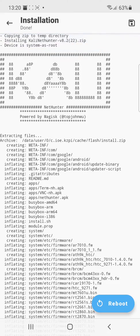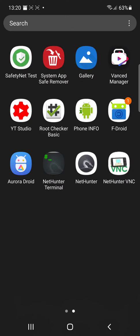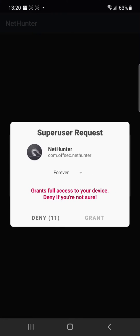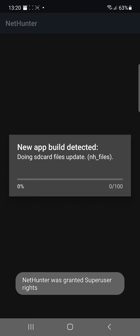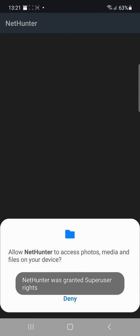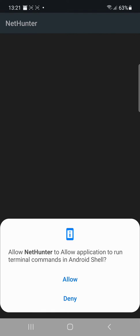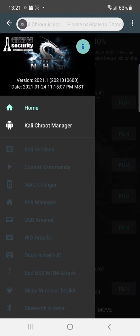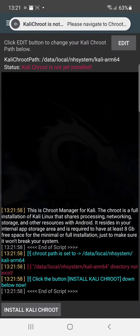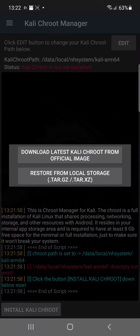We're not going to reboot. So we come over here. Click on NetHunter. Grant access. Let it load. Grant permissions. Then we're going to click here and install Kali Chroot.